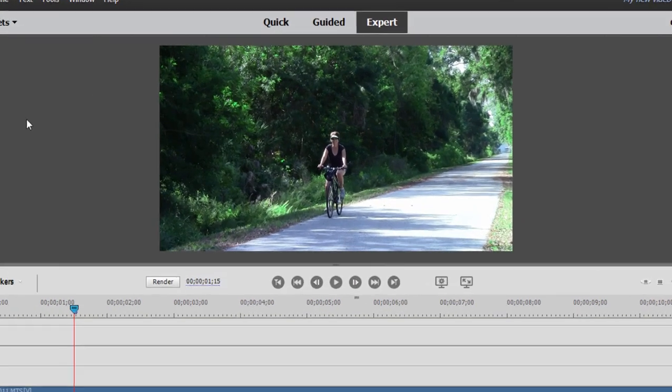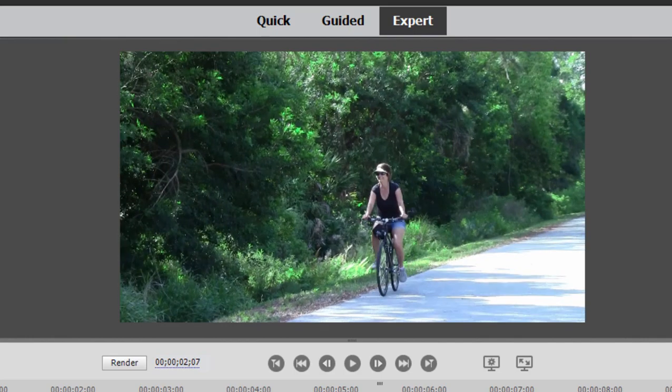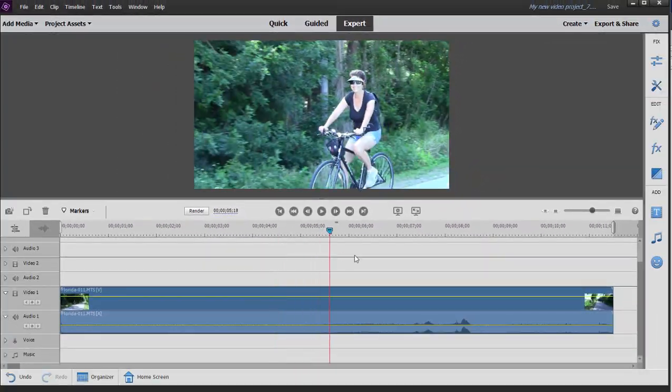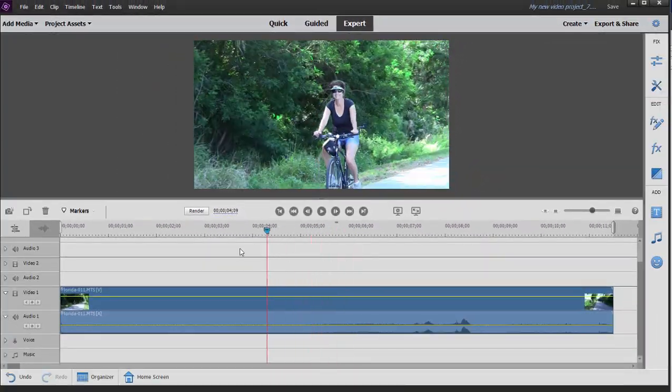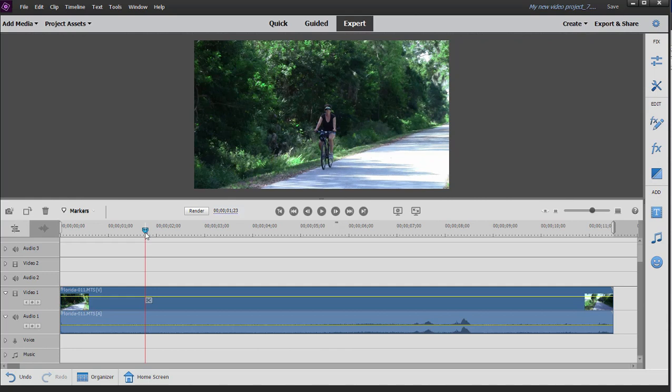Motion Tracking will lock onto an object moving from left to right or right to left across your screen, and it will follow it across the screen. Once it's following that object, you can attach a title, you can attach a graphic, you can even attach a picture-in-picture video to it, and that object then will follow the tracked object across the screen. I'll show you what I mean.